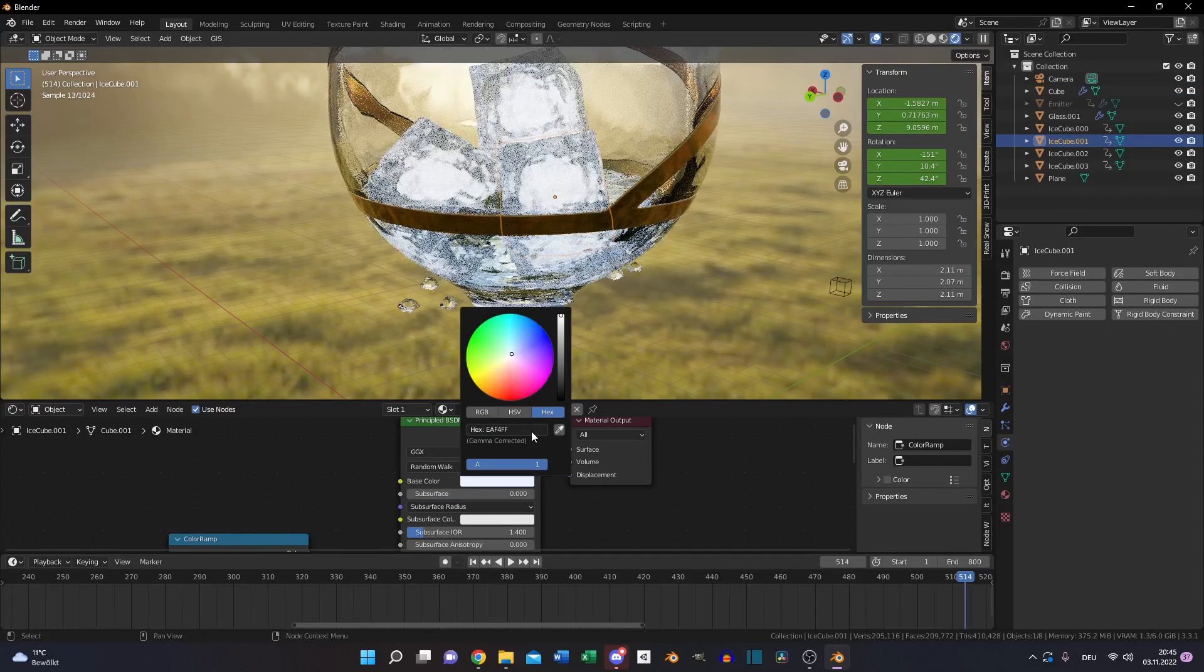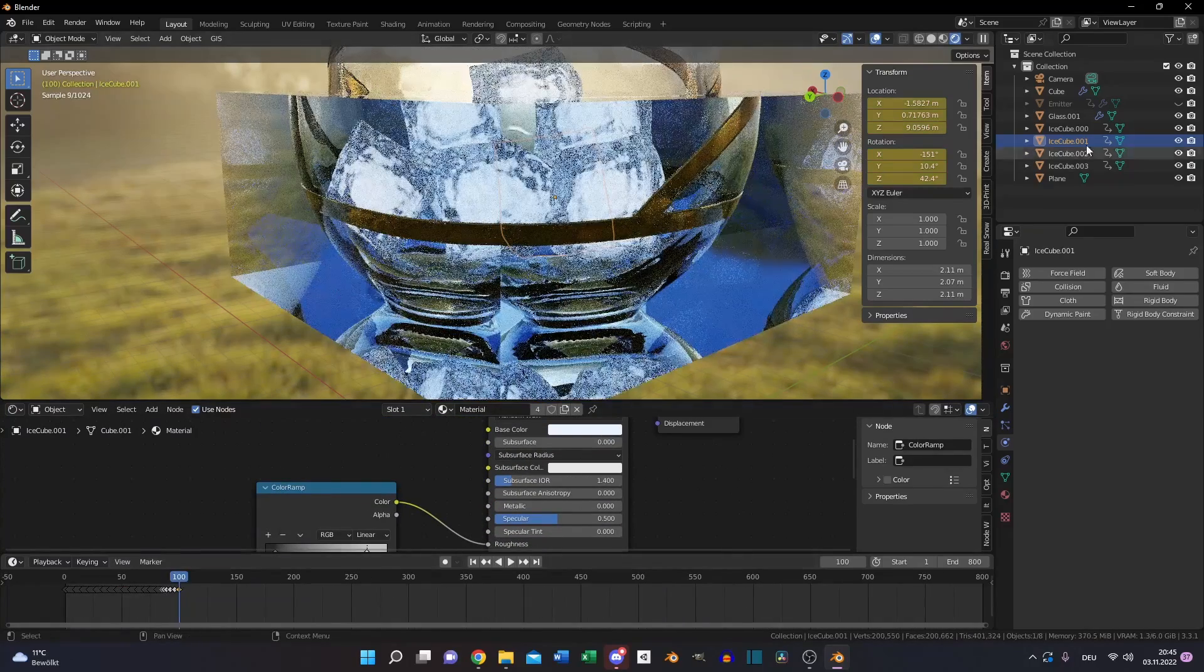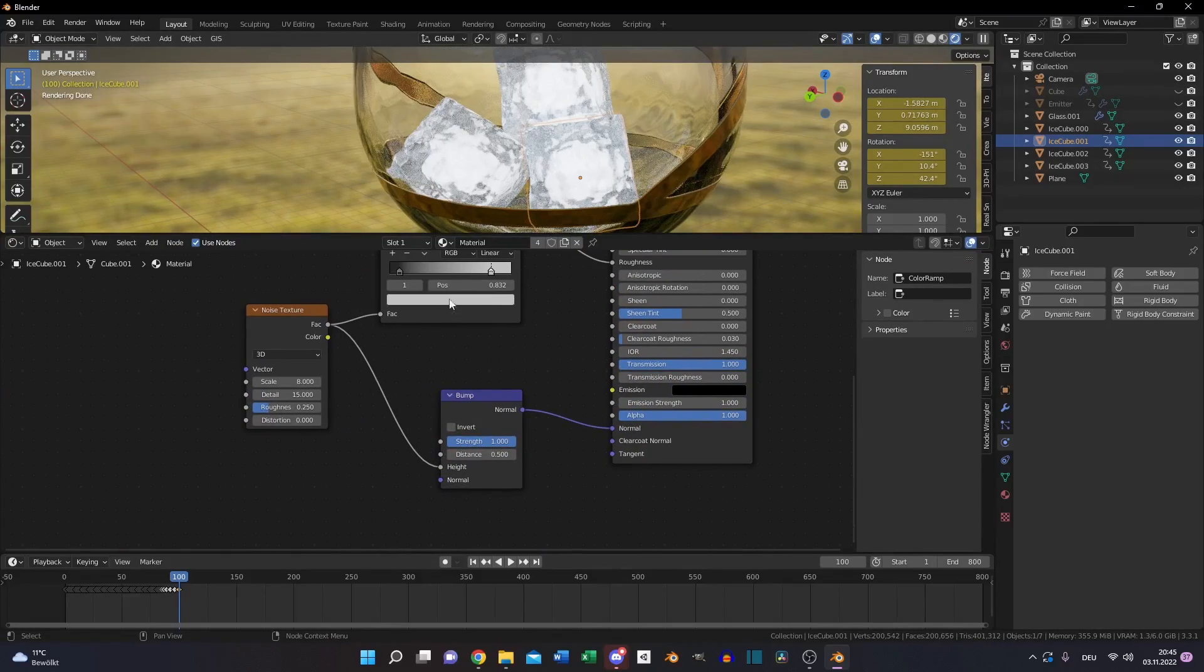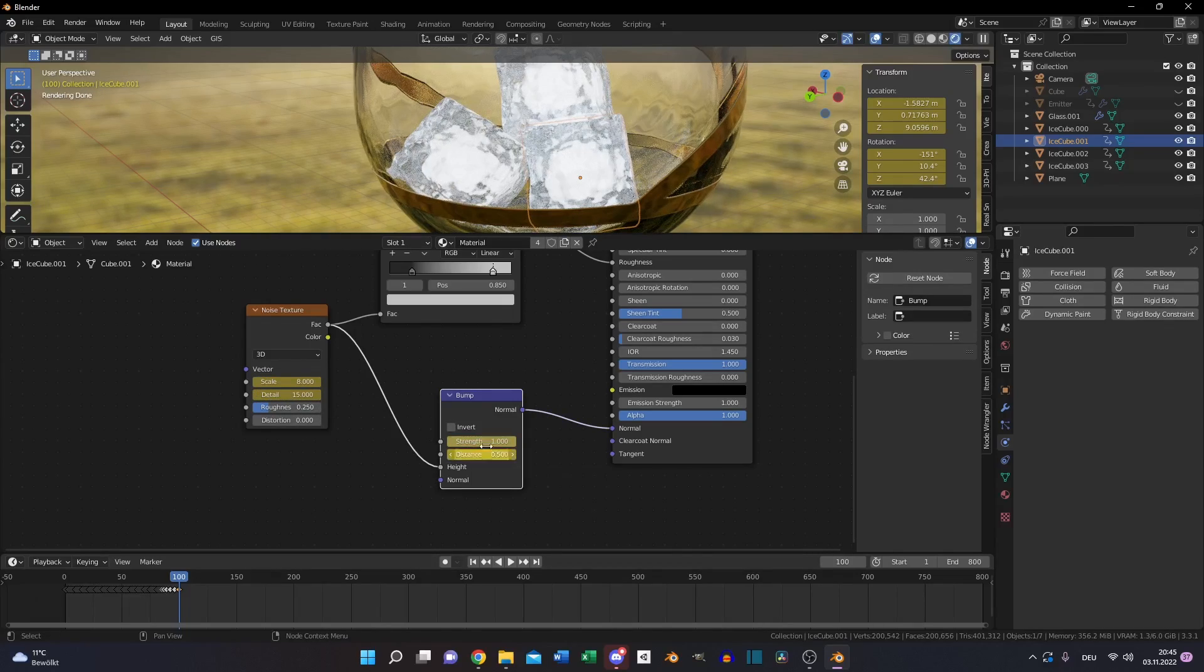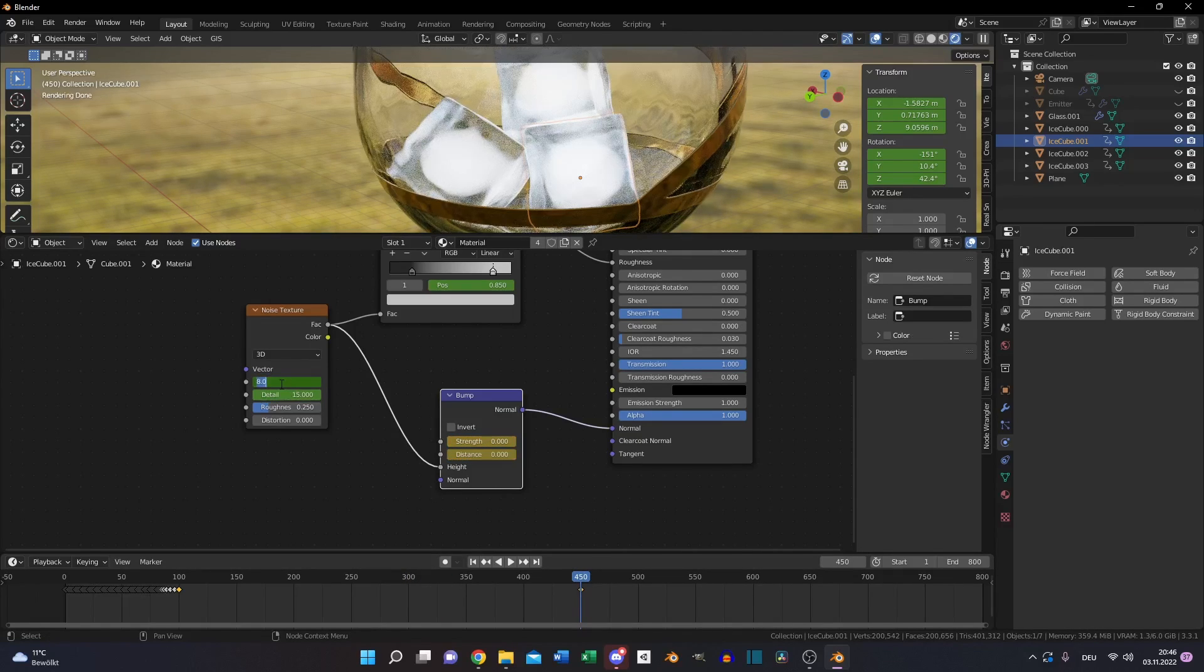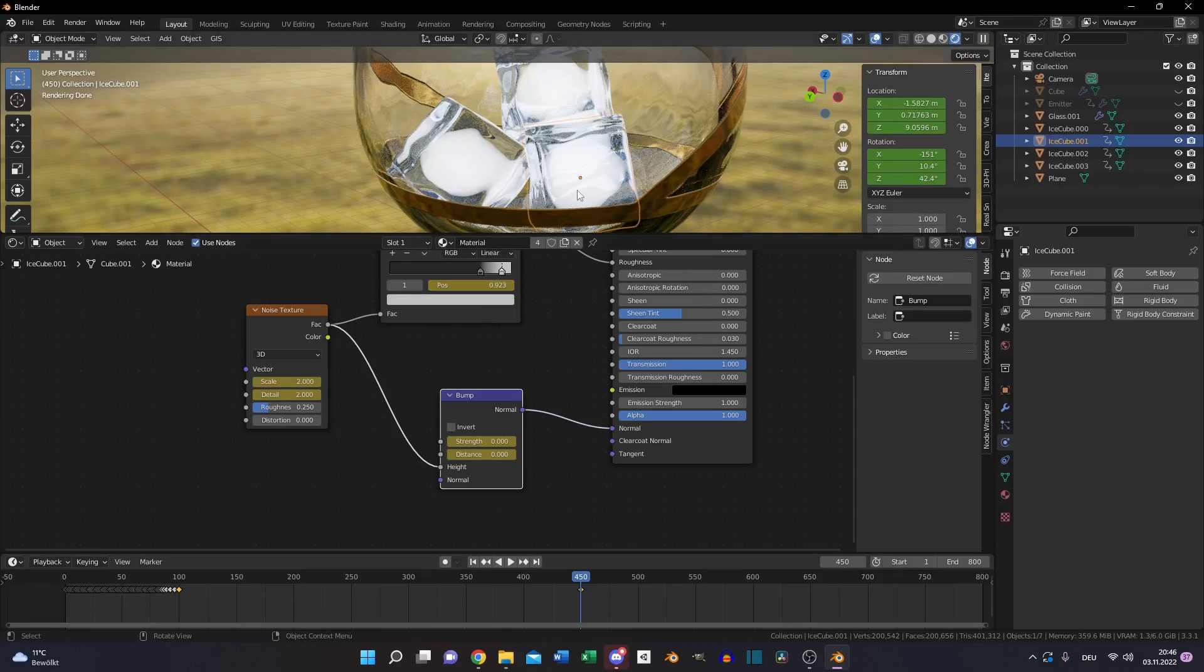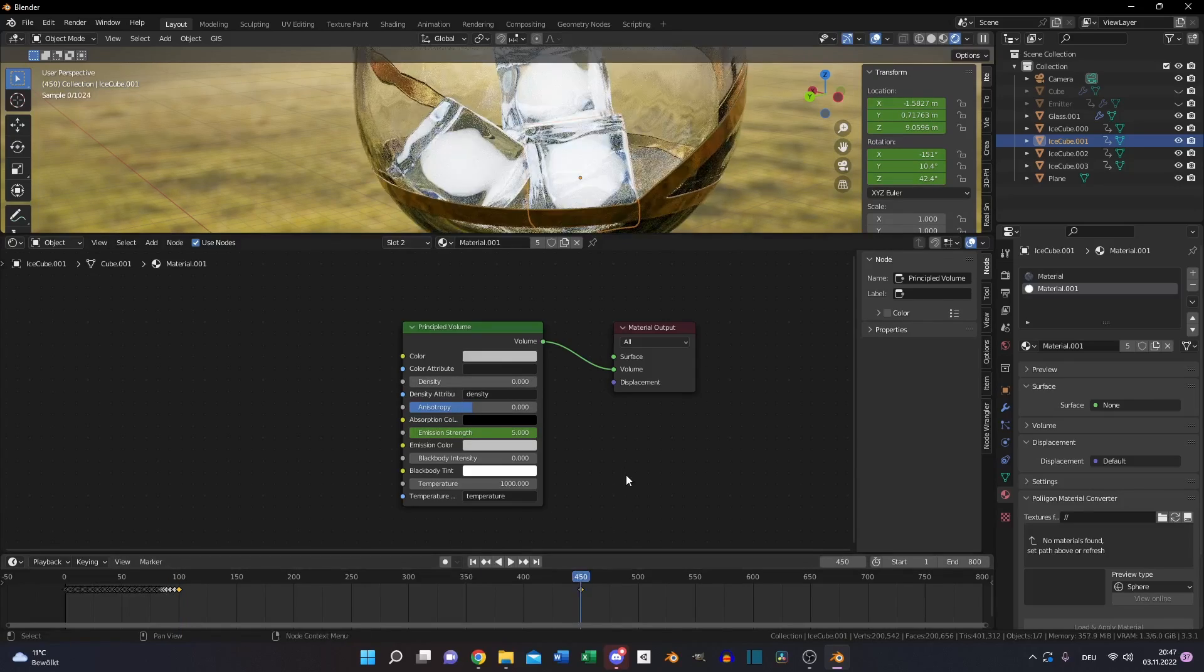Then adjust the values of the ice cube shader and make keyframes so it will change after time to make a natural look of a melted ice cube. Now go to the sphere that's inside of the ice cube and do the same like with the ice cube material. Your emission strength to 0 and press I to set a keyframe.